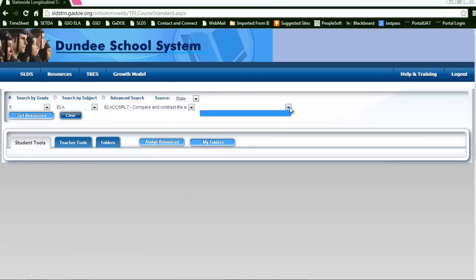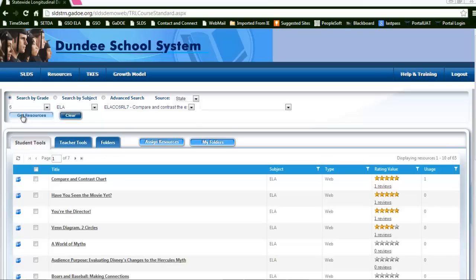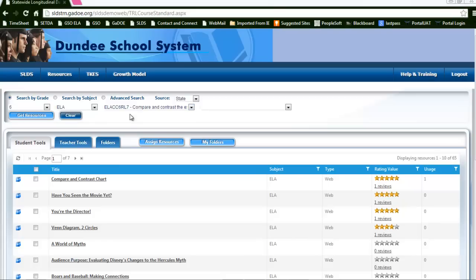If there are elements that are attached to the standard, you will see a drop down menu that presents those elements. At this time, I'm going to go ahead and hit the get resources button, which is going to generate resources that are aligned to 6th grade language arts and standard to compare and contrast.